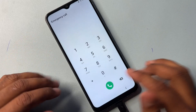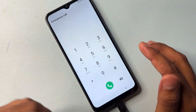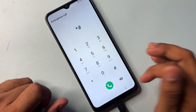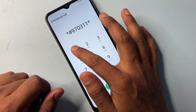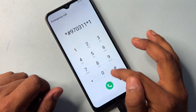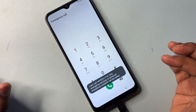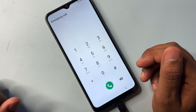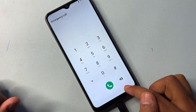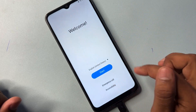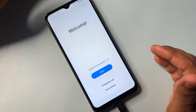In the emergency call option, use this important service center code: star-hash-nine-seven-zero-three-double-one-star-one-hash. Call this code once, then wait for three seconds — two, three — and go back.